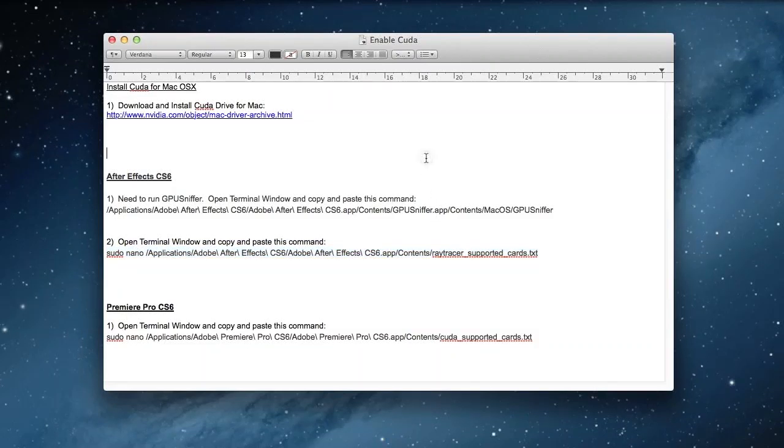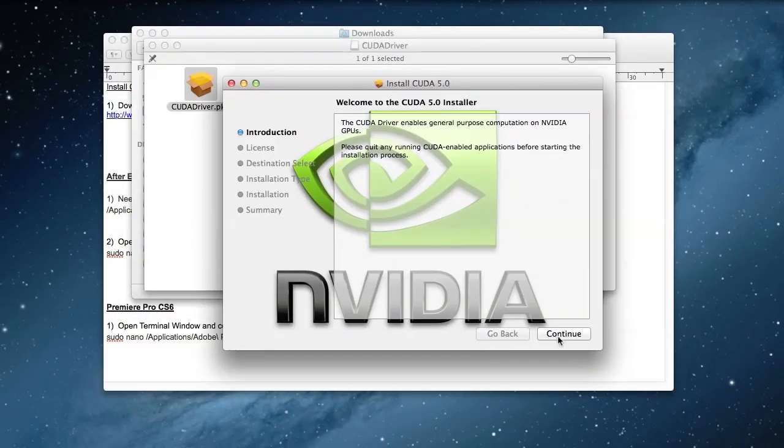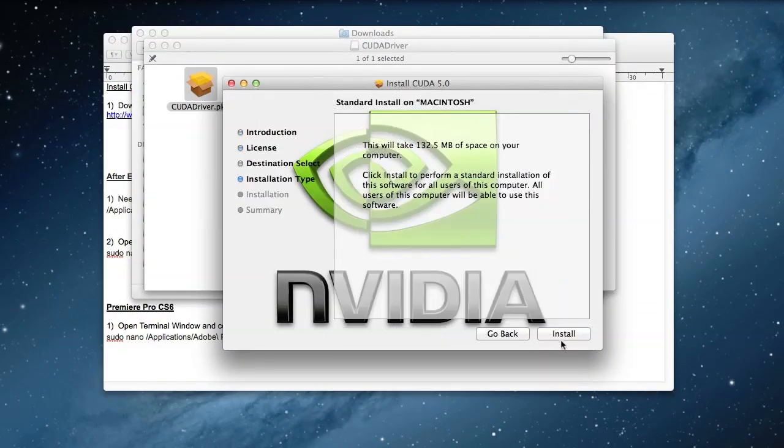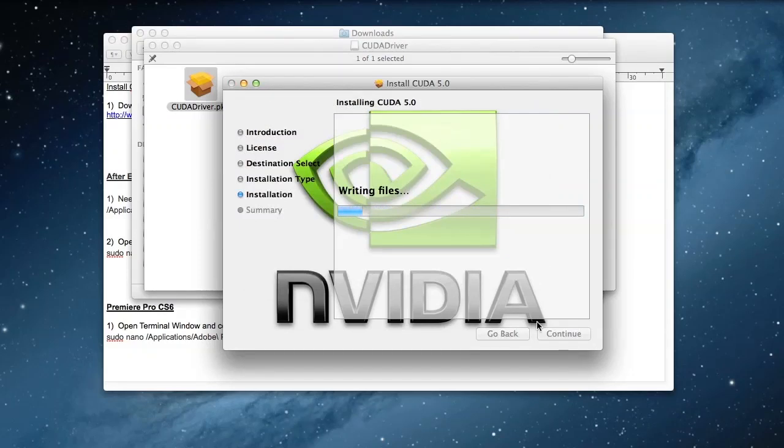Hi guys! In this tutorial I will be showing you how you can patch NVIDIA CUDA for Mac OS X. For this you will need the latest CUDA driver from NVIDIA. The link will be in the description.